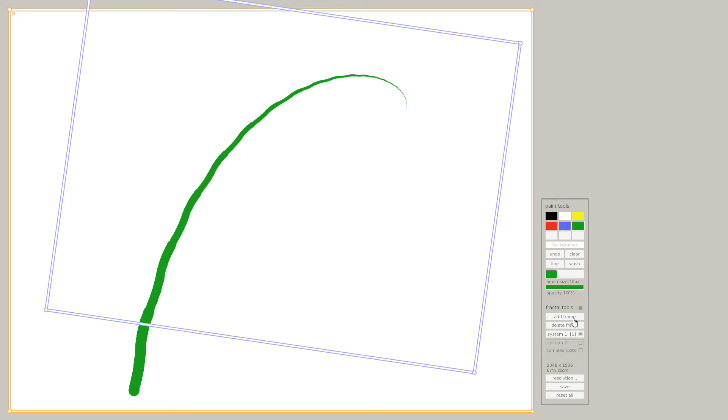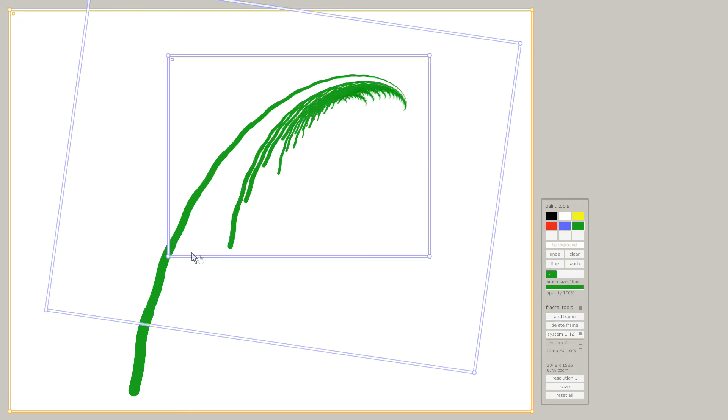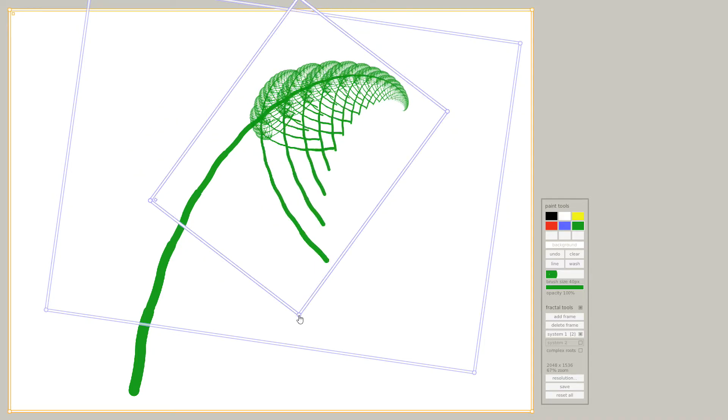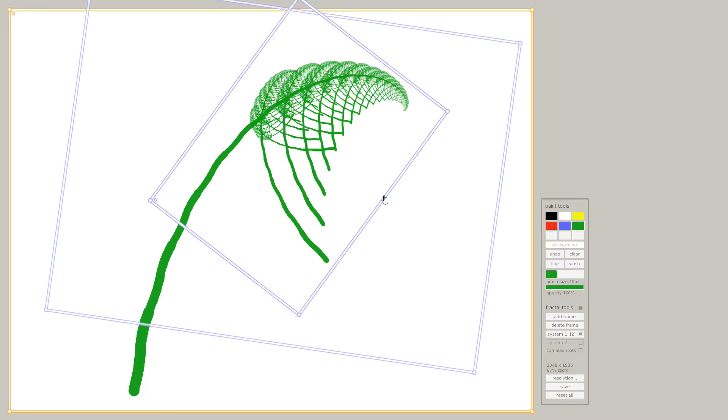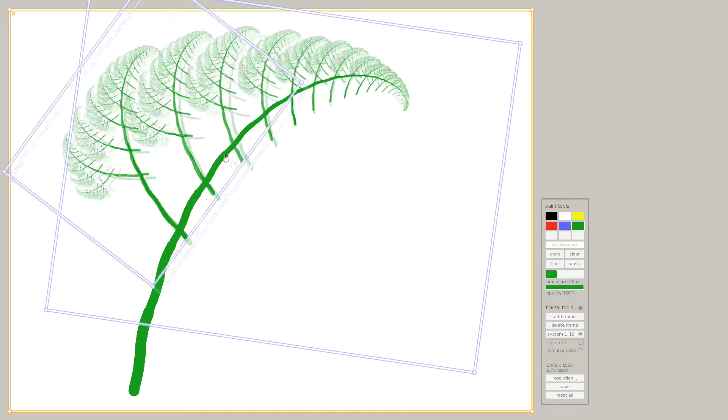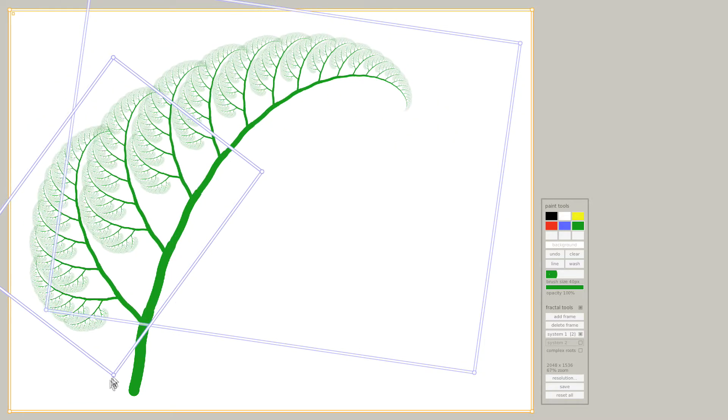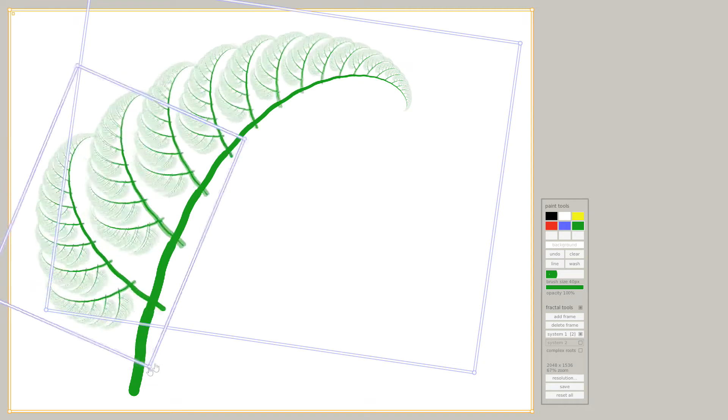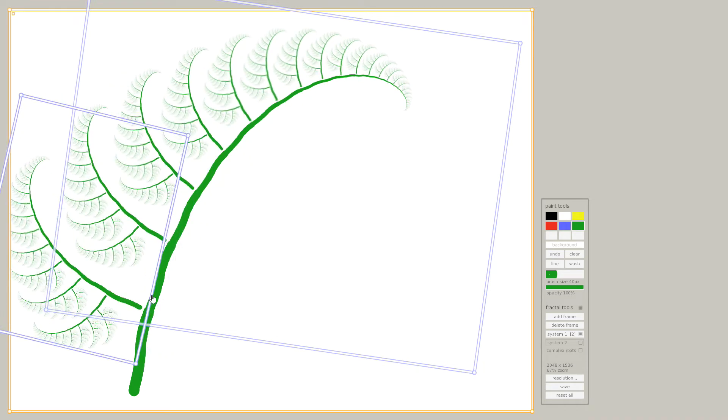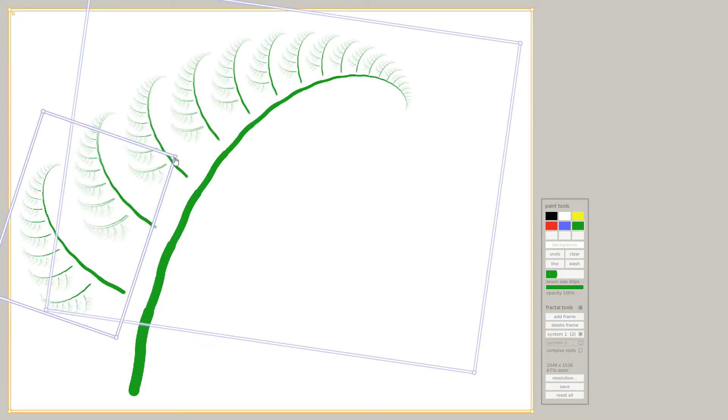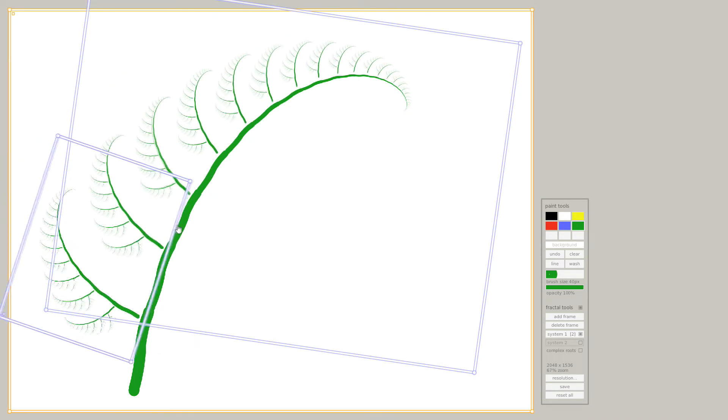The next step is to add another frame. And that frame now creates copies of our newly generated stem. And you can see the magic happening already. It's starting to look like a real fern.